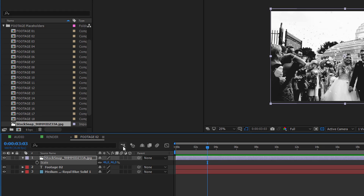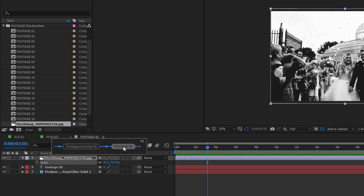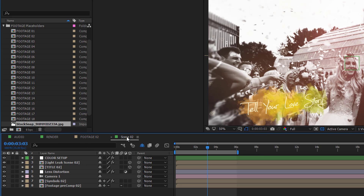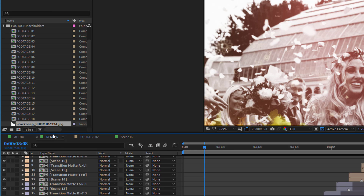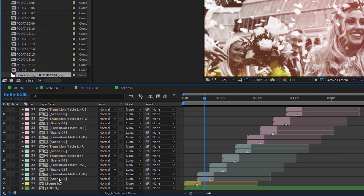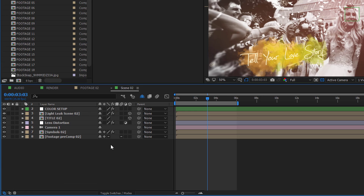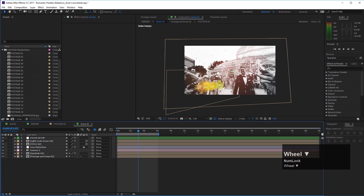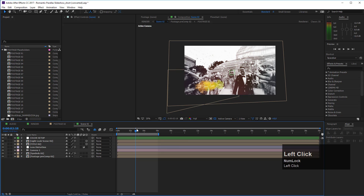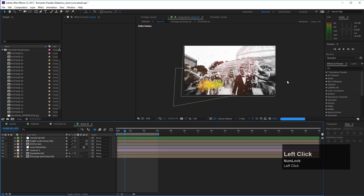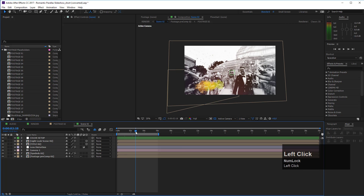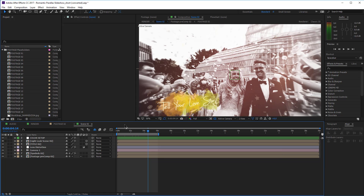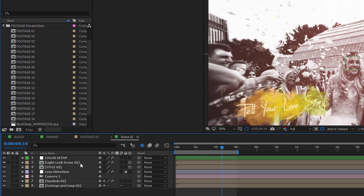Now move back to your scene composition. You can navigate using the mini flowchart — click it and move one step to the left to reach scene number two. Alternatively, go to the render composition and double-click on scene number two. You'll see that After Effects already imported your photo, and you'll notice the nice parallax 3D motion and the light leak effect are already working.